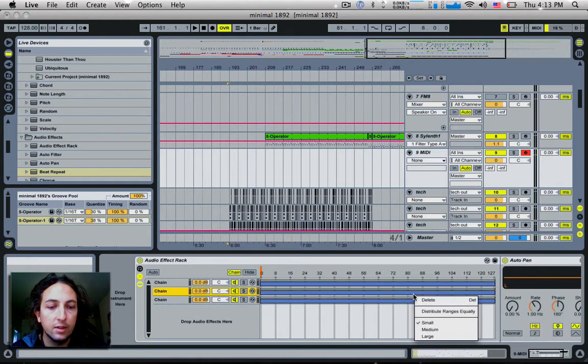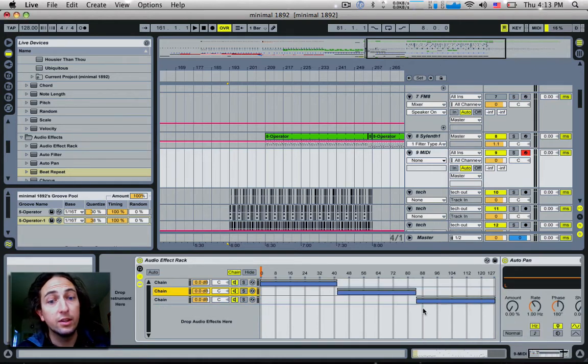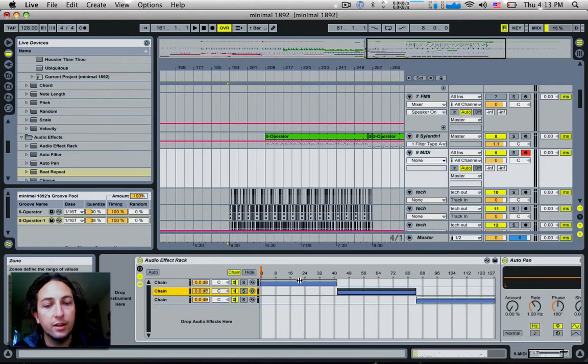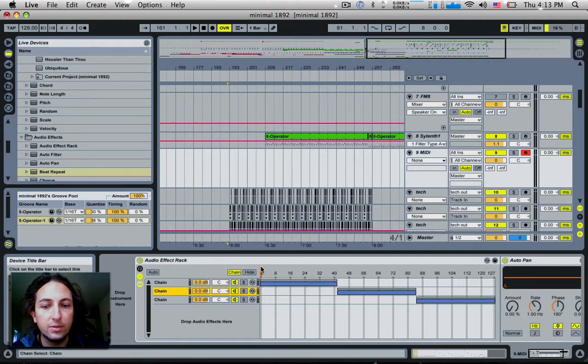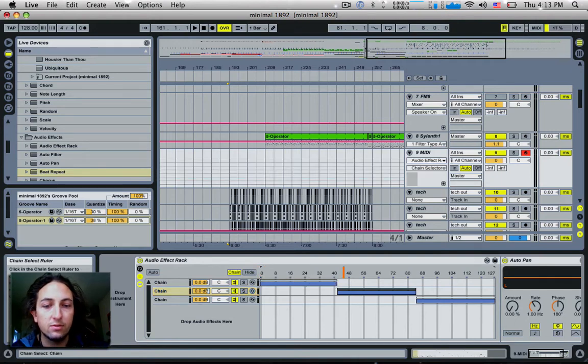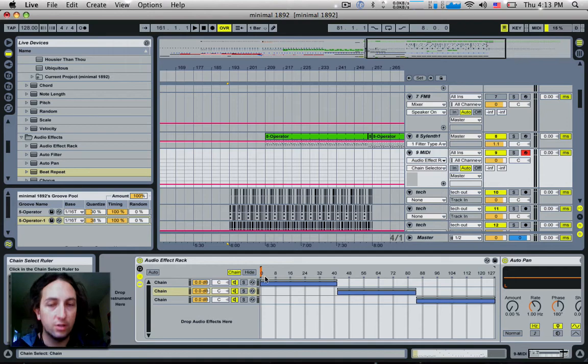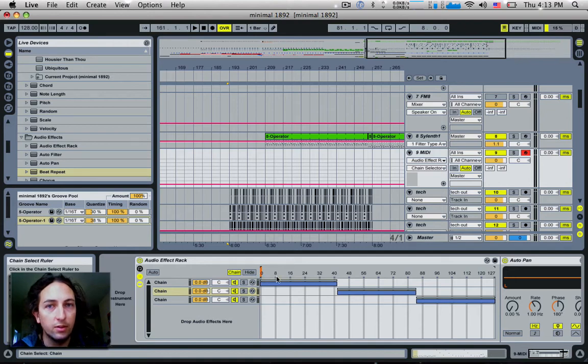Right click and go distribute ranges equally and now it will cut them all out and make them all nice and even for us. Which is great because now we can scroll with a knob and know that each chain is going to have the exact same value as the others.